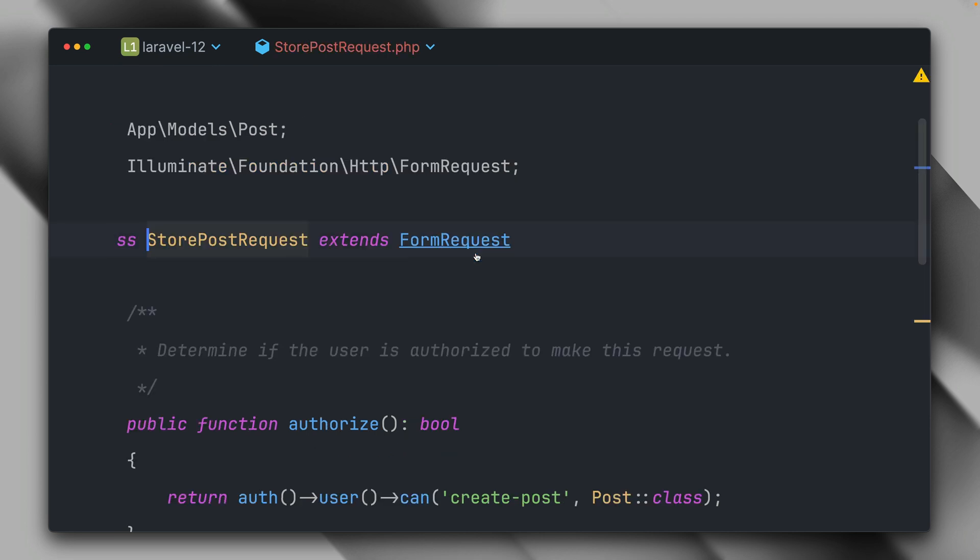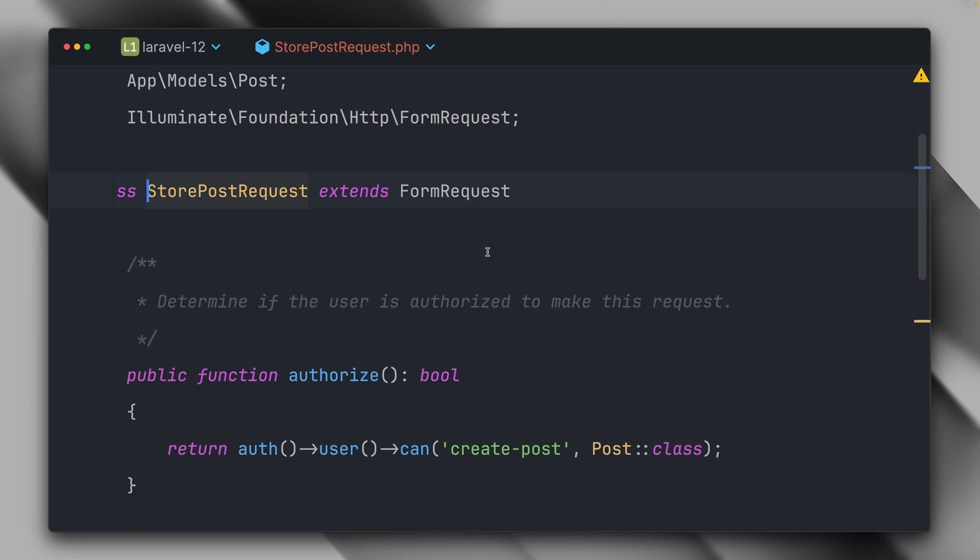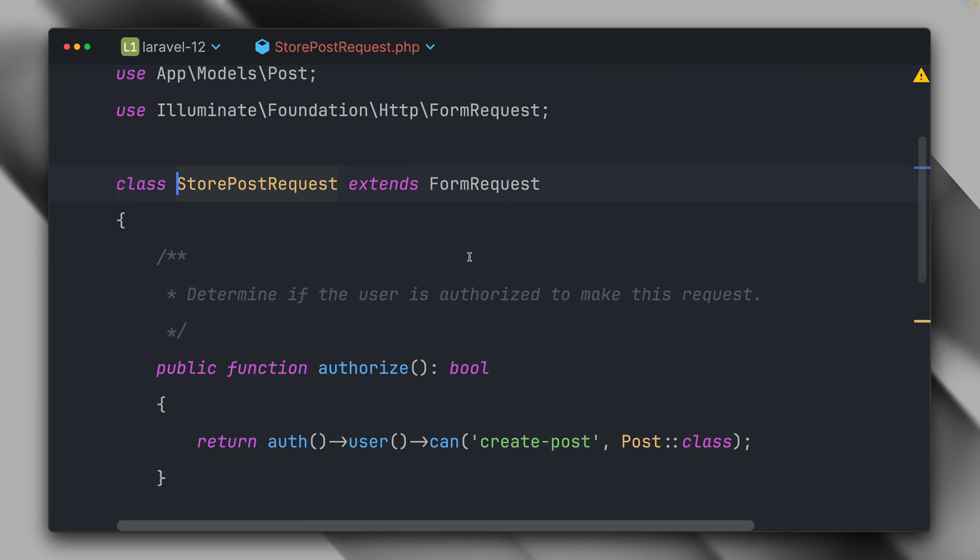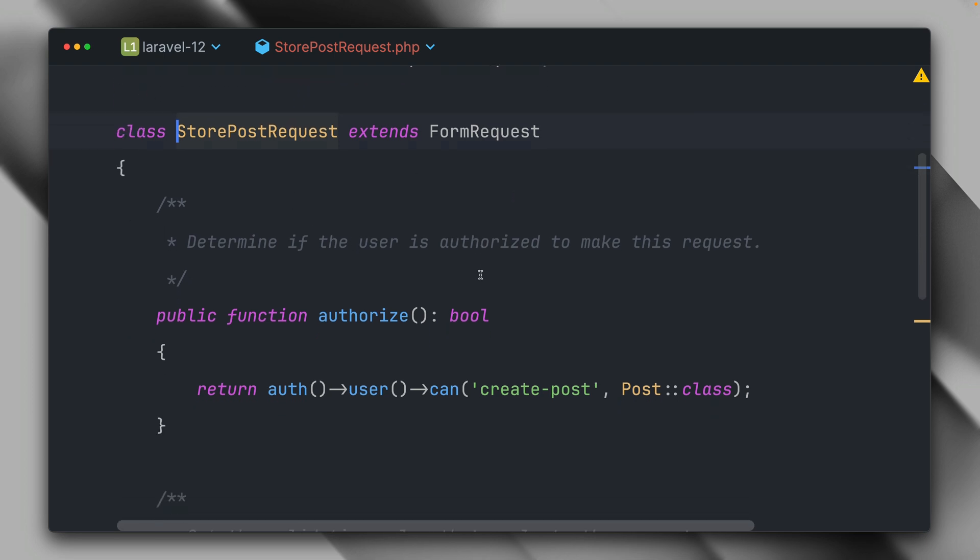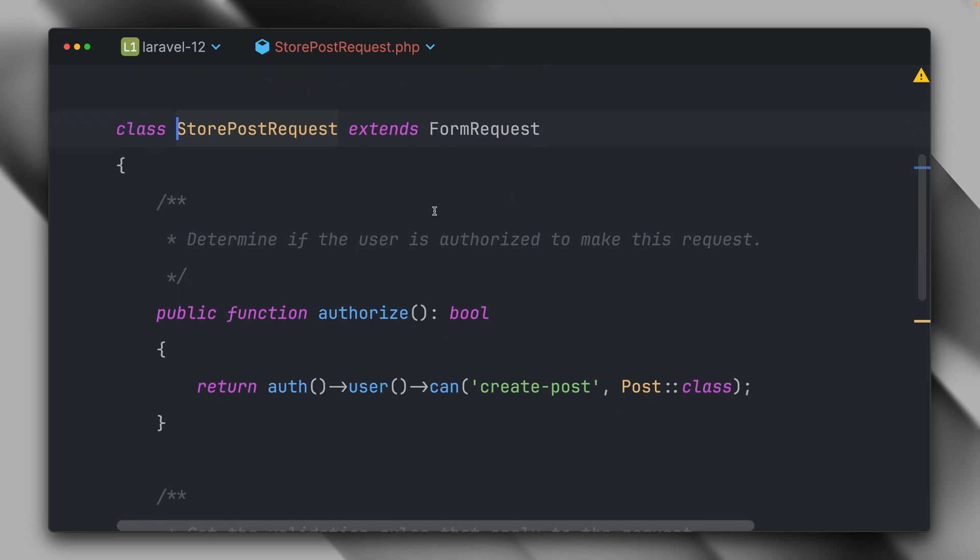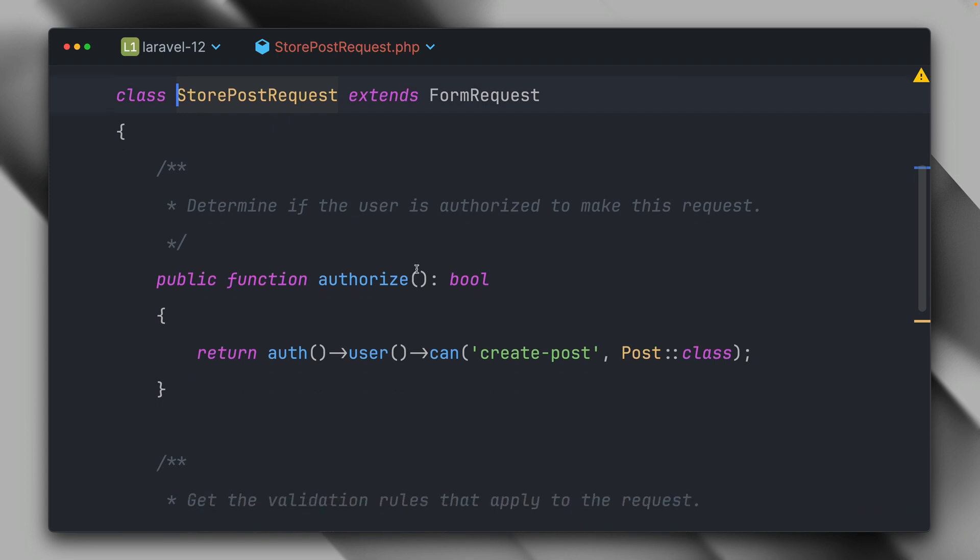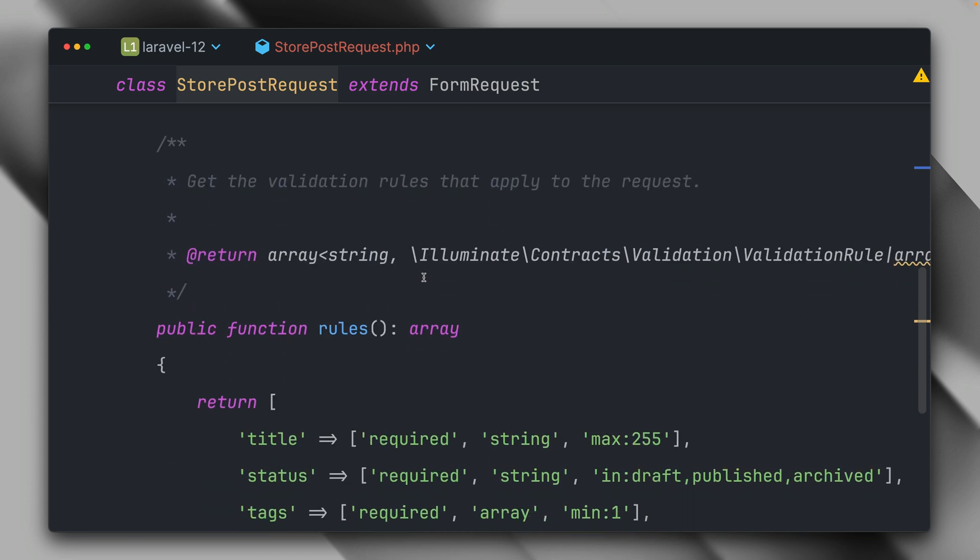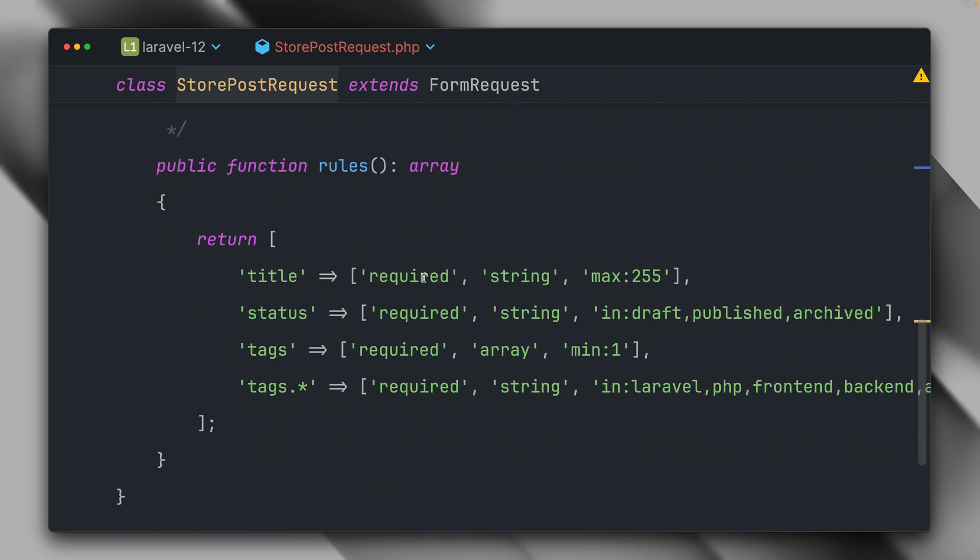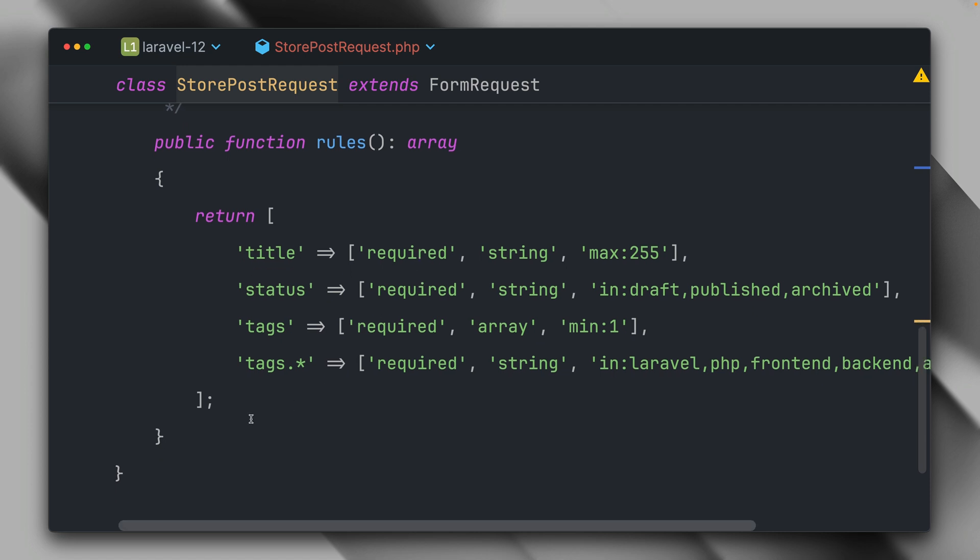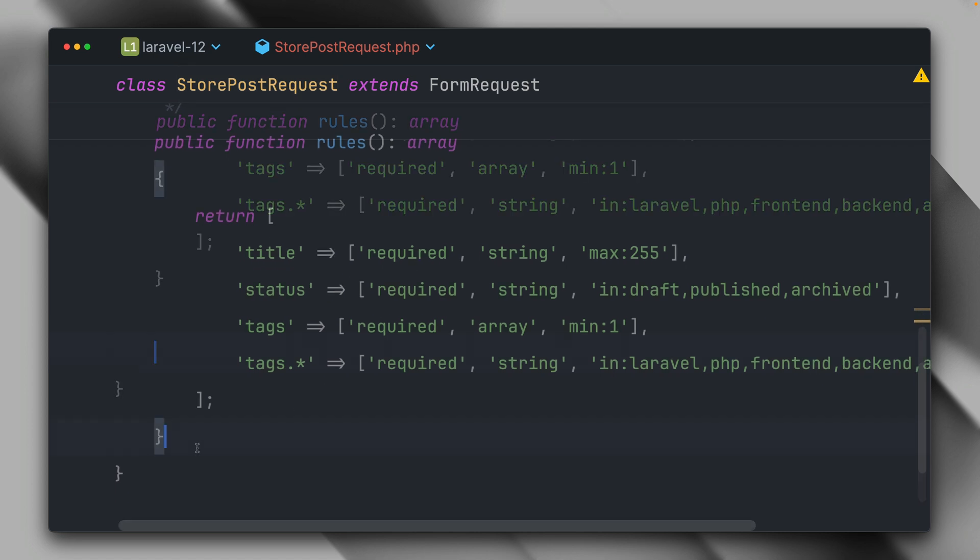But that's not it. There's a lot more that you can do since this form request is now a class. Of course, you can create any other methods here in this class to do specific stuff that you need for authorization or validation. This gives you some space for your custom needs.